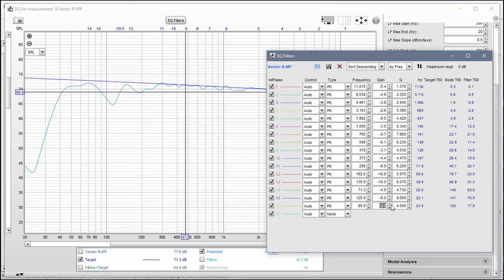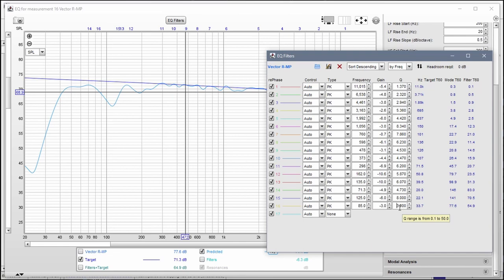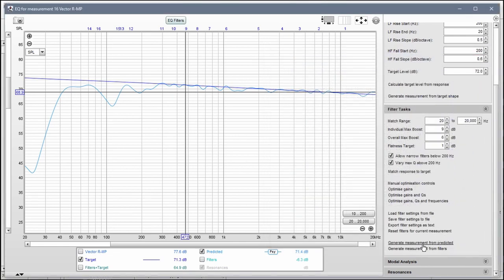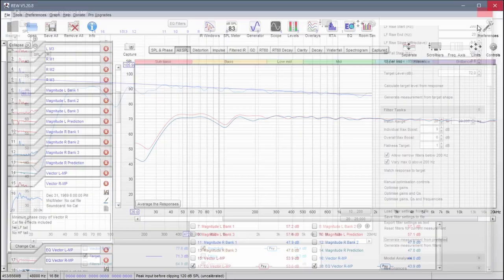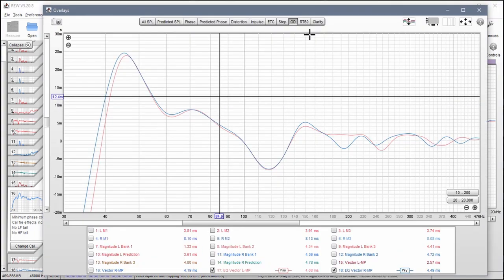Let's go down to minus 3, make this a little bit wider — so Q to 3. See what that gets us. This looks pretty good actually, I'm going to leave this just the way it is.